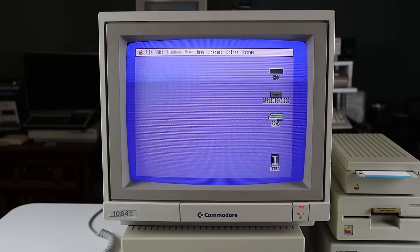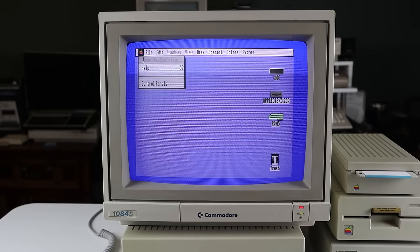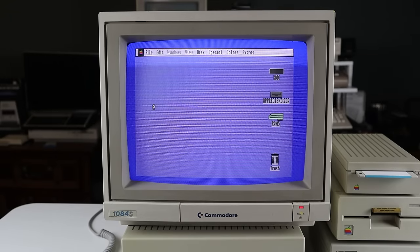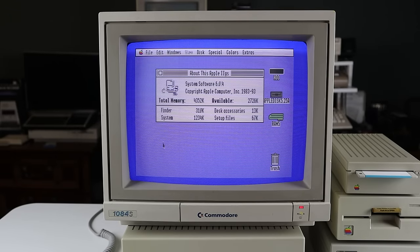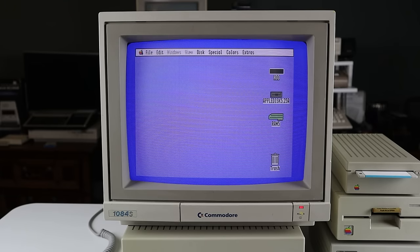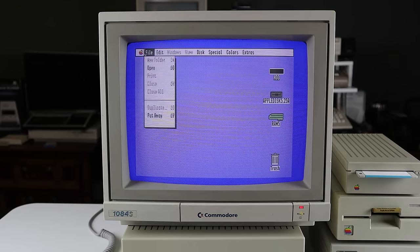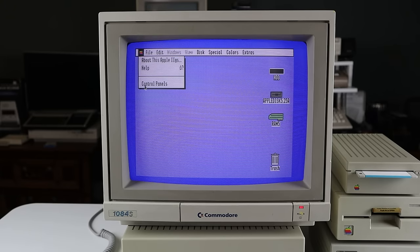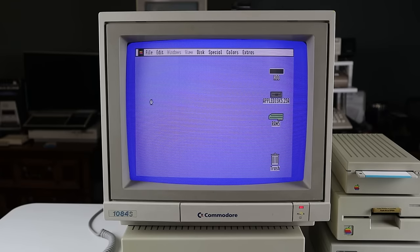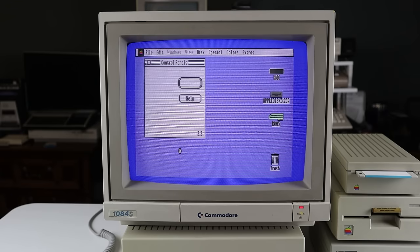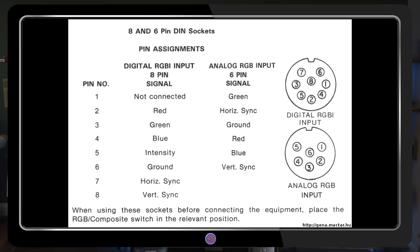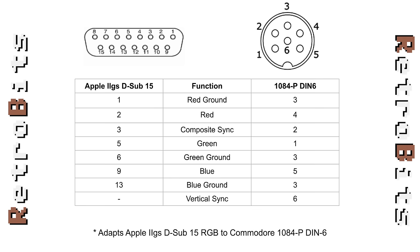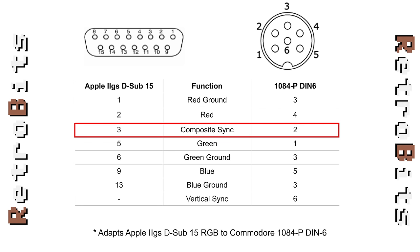RGB video can use different types of sync signals, including combined, separate HV, and sync on green. Your display must be able to support the type of sync generated by your computer or game console. Some monitors can handle multiple types of sync, including our 1084 here. While it normally expects separate horizontal and vertical signals, it can also decode the Apple's combined sync by wiring up the C-Sync signal to the H-Sync pin. Check your owner's or service manual if you're not sure what your display can support.